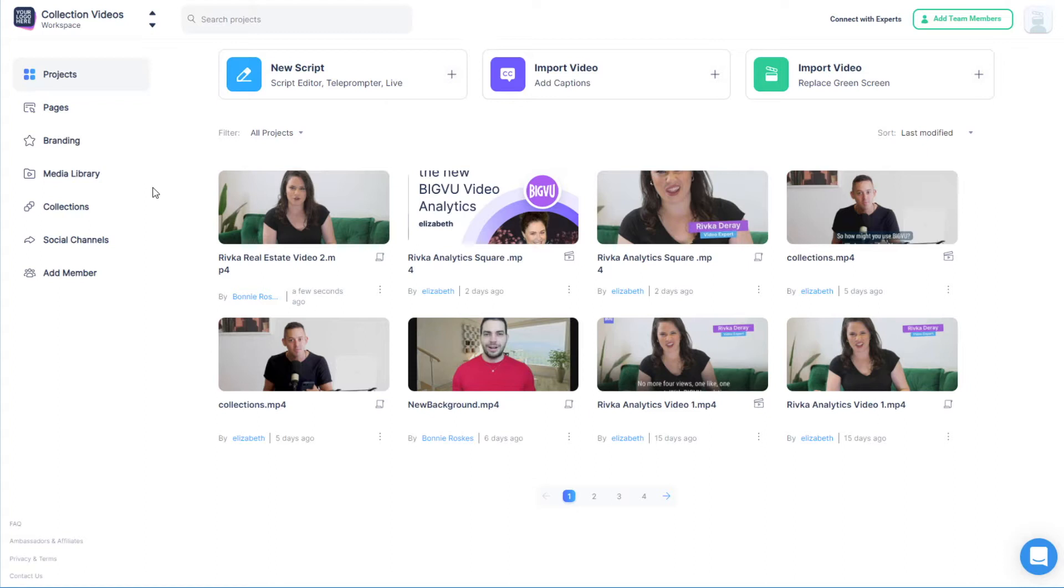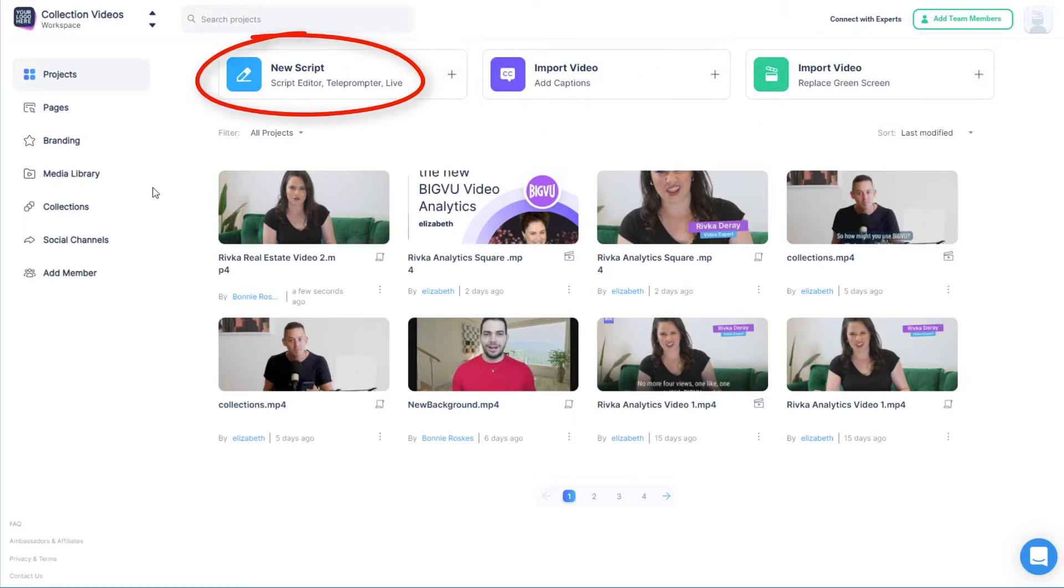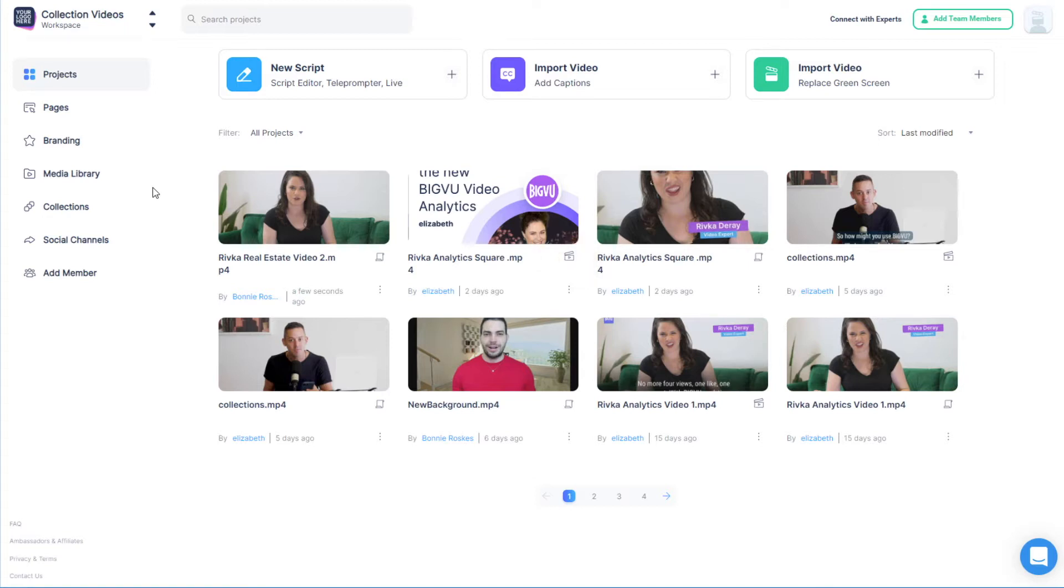On my Projects page, a Script icon indicates a project with one or more takes which hasn't yet been made into a video. This could be a take I've imported or one that I've recorded with a teleprompter. A Movie icon indicates that the video has gone through Video Maker, but I could still make style changes.